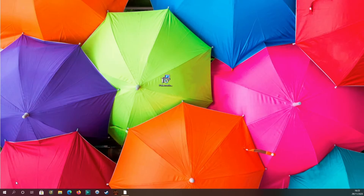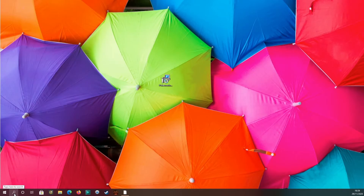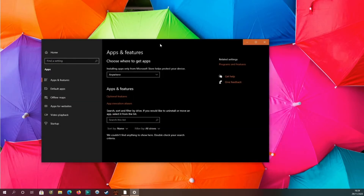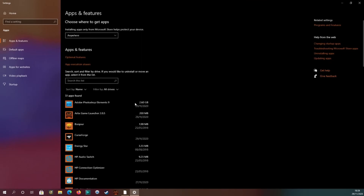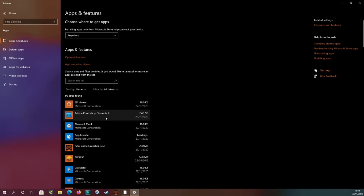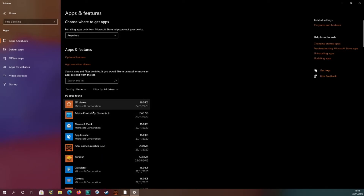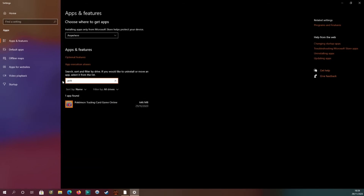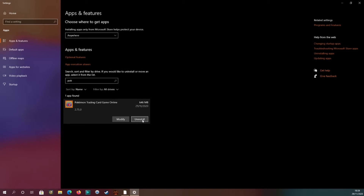To uninstall Pokemon Online if you're having problems: click your search bar and type 'uninstall', and you'll get 'Add and Remove Programs' — click on that. It may take a while to load depending on how many programs you have installed. Once loaded, type 'poke' and Pokemon will pop up. Click on it and click Uninstall — but note that this doesn't always work, which is very frustrating. In that case, you need to click Modify instead.